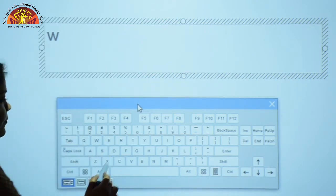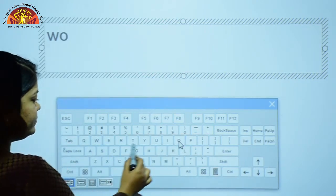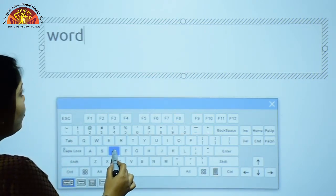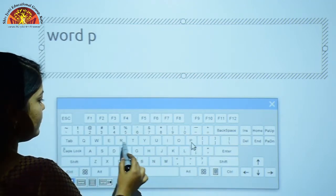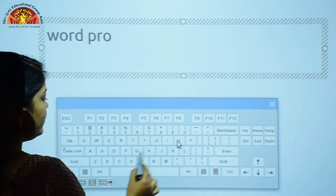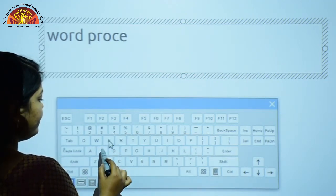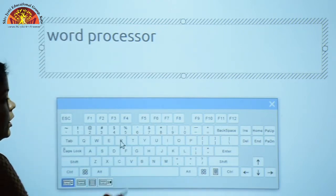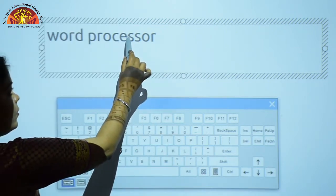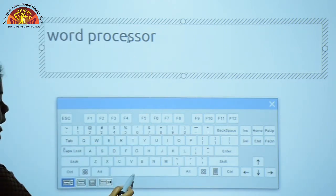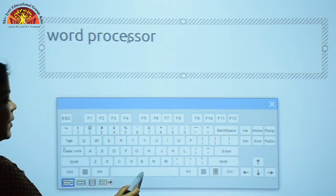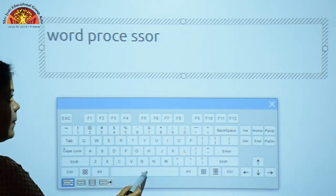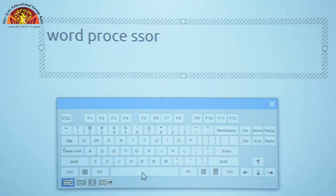Here we have typed some text. Now put the cursor here and press the Spacebar key. You can see it creates a single character space in the text.